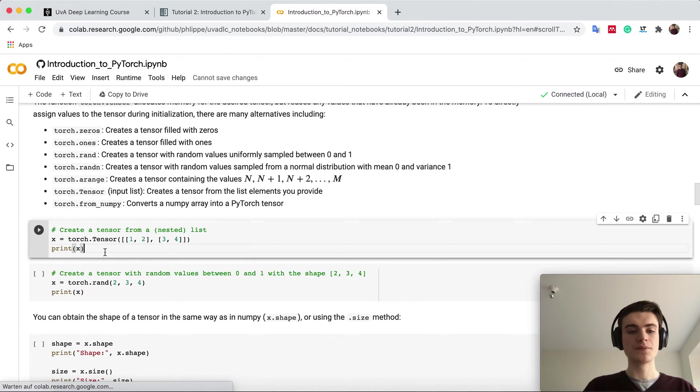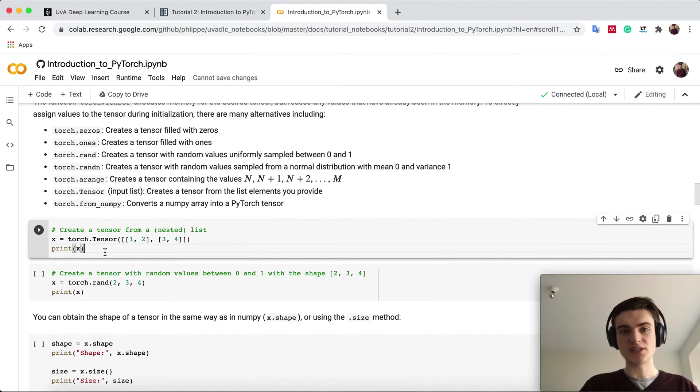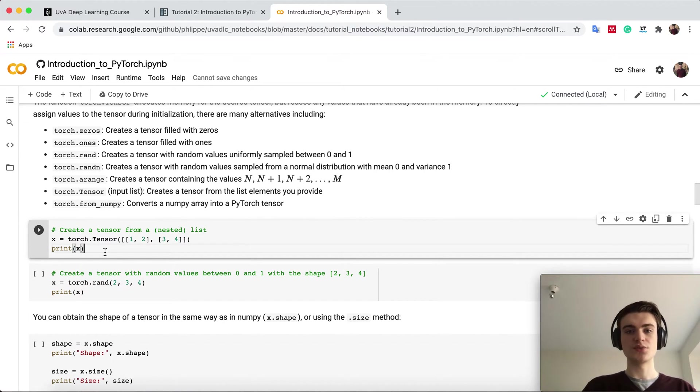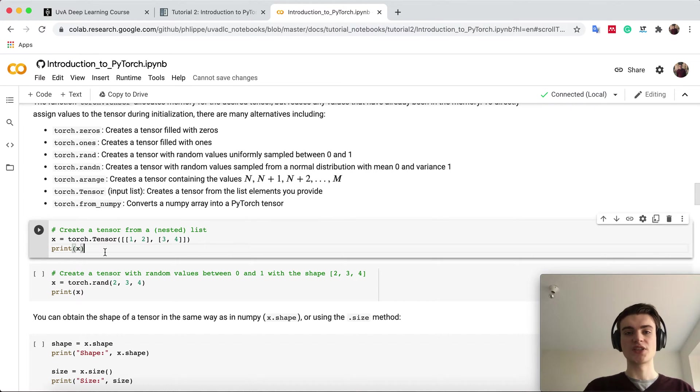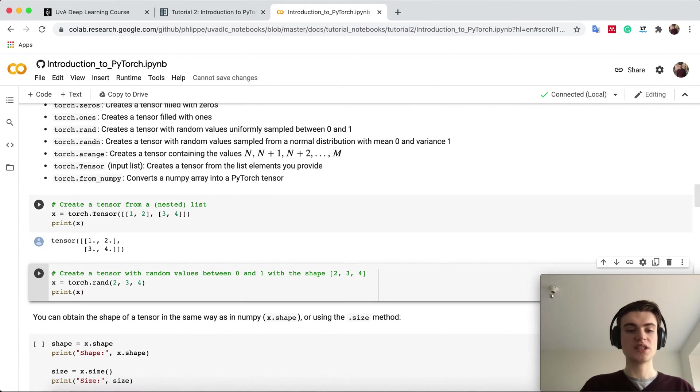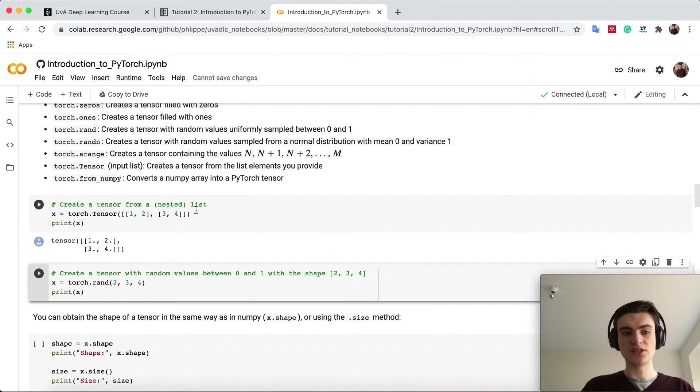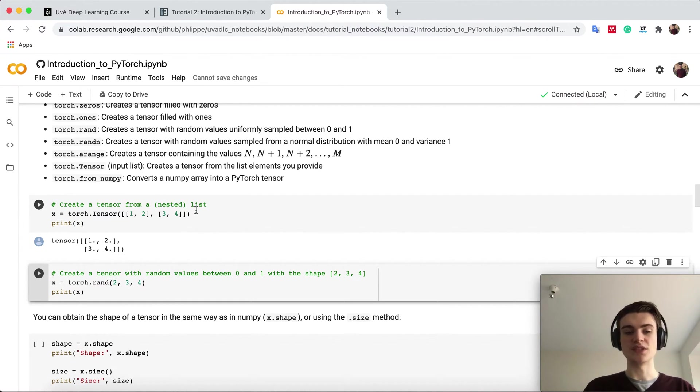You can, for example, create a tensor from a list. You can specify what the tensor should contain as a list, and if we run it, you see you get a tensor with exactly the shape and numbers you wanted in there.